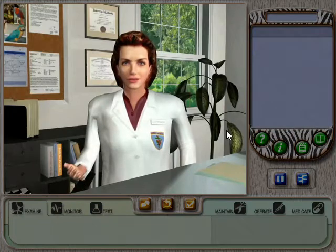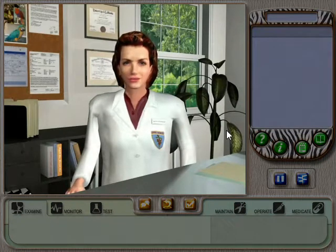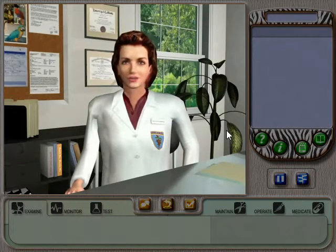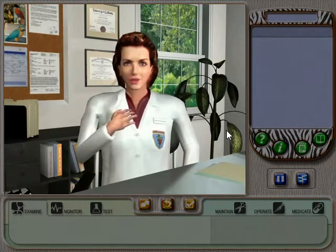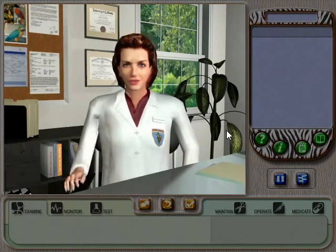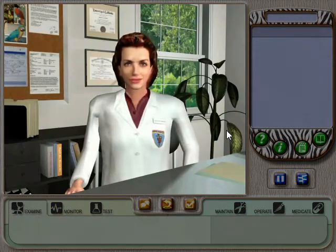I'll be here after each case to go over what you've done. And at the end of your time here, if you've treated all your patients perfectly, I'll have something special for you. I'm sure you're ready to dive right in. Get to it.